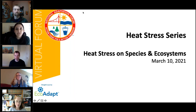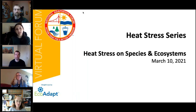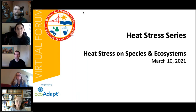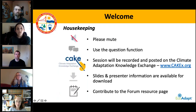Hi everyone. Thanks for joining us today and welcome to the National Adaptation Forum's Heat Stress Series hosted by EcoAdapt. I am Katherine Braddock, an Associate Scientist at EcoAdapt and your moderator for today's webinar. Our session topic today is Heat Stress on Species and Ecosystems. For those of you returning to the series, welcome back. For those who are just joining us, I would like to go through a few housekeeping rules.